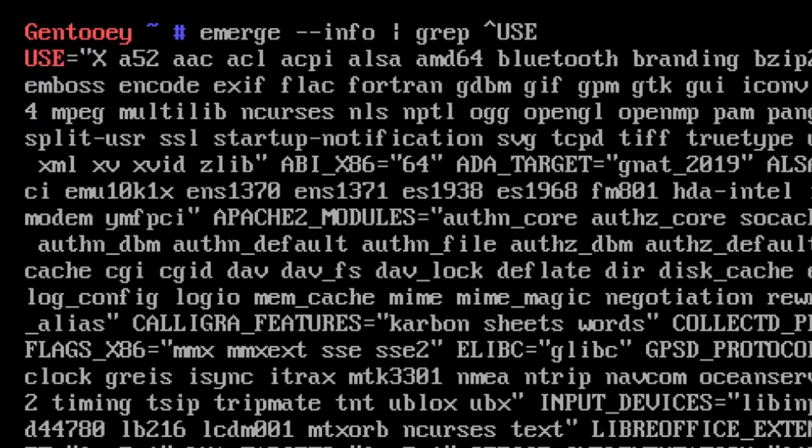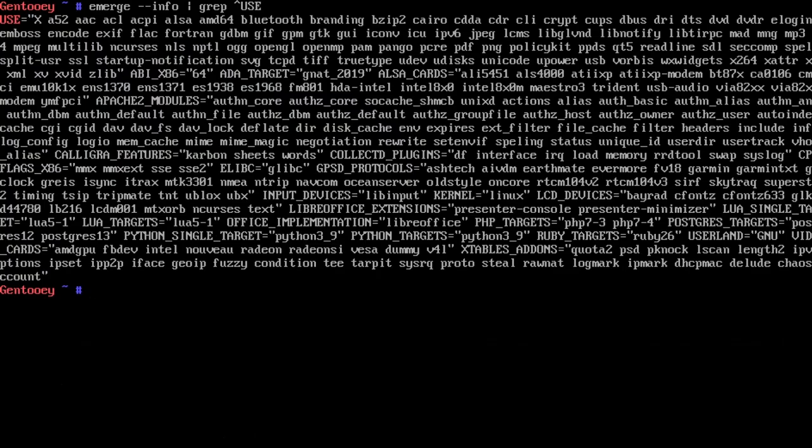As you can see, there are many more use flags here than there were last time when we compiled the Gentoo base system. There's stuff like Bluetooth, x264, and just X for the Xorg server—stuff that just wasn't there last time.